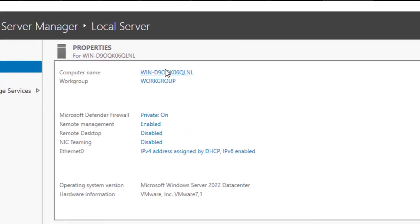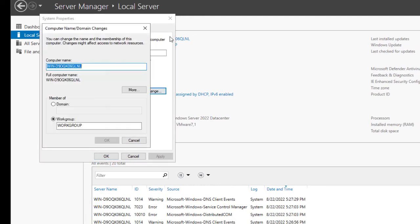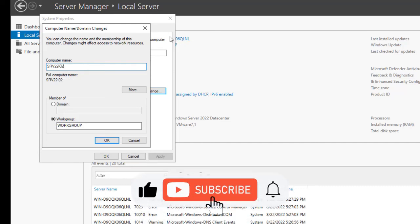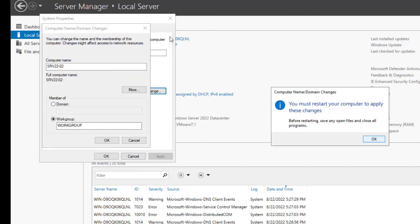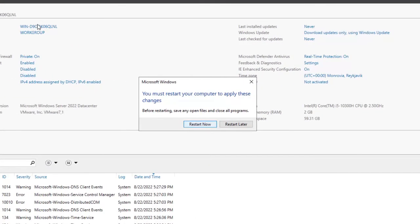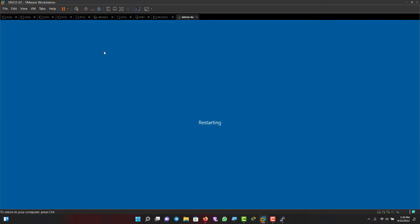To rename the server, click the computer name, go to Change, and enter the new name — SRV-2202. Click OK, then Close. You'll be prompted to restart for the name change to take effect.